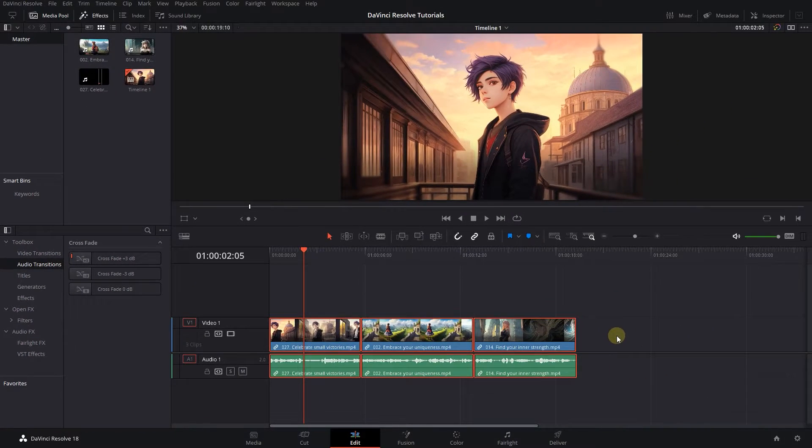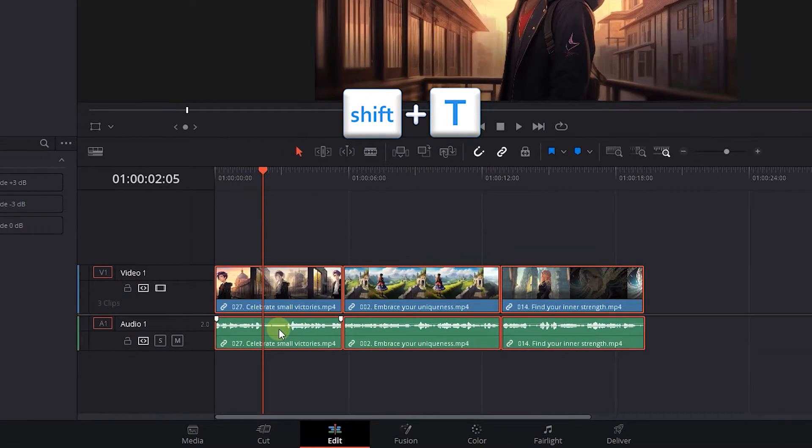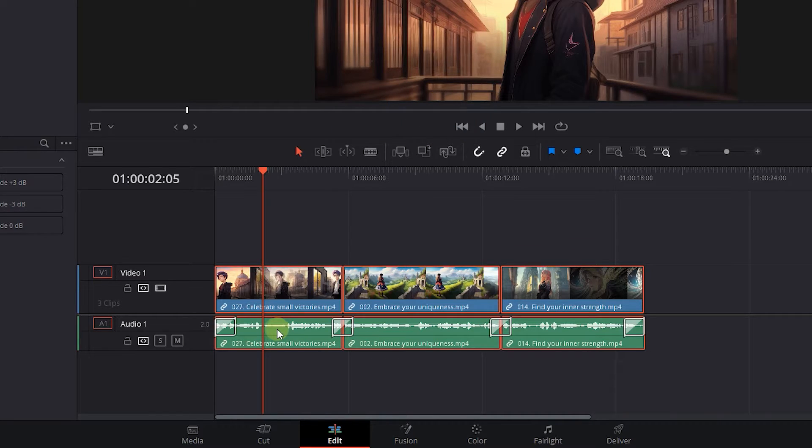Now select the audio you want, then press Shift plus T to apply the default audio transition only to selected audio.